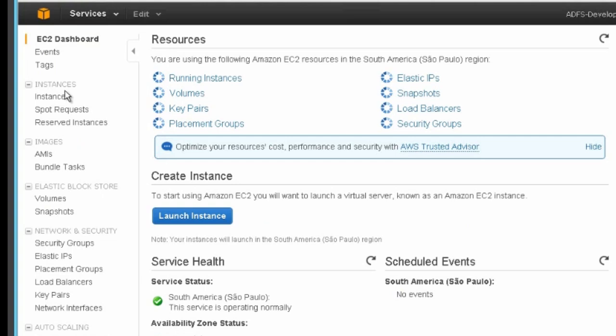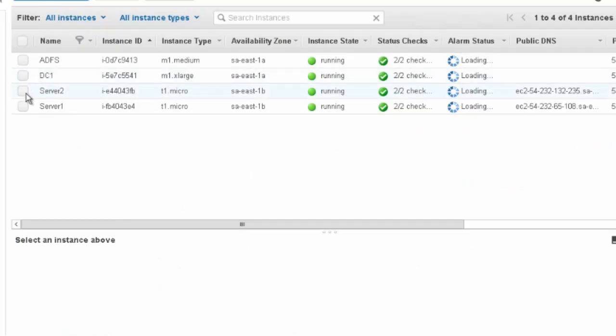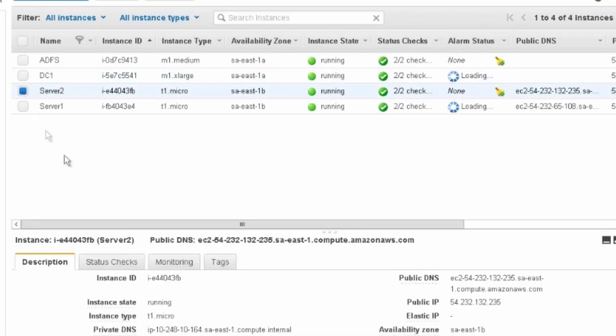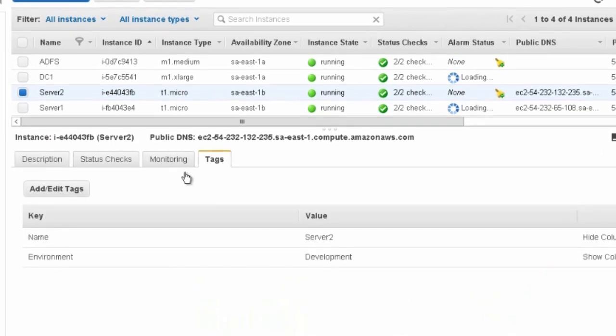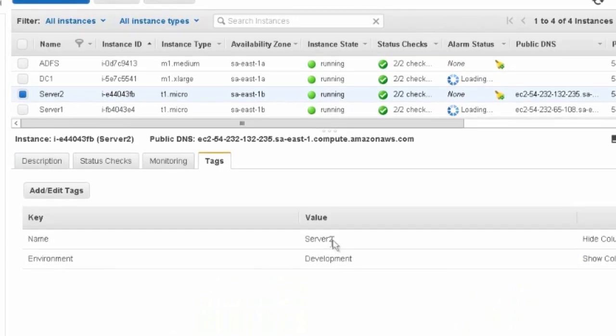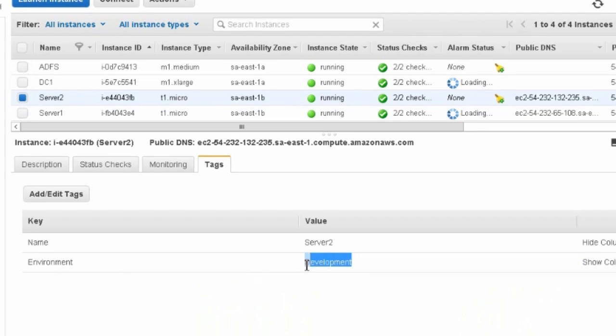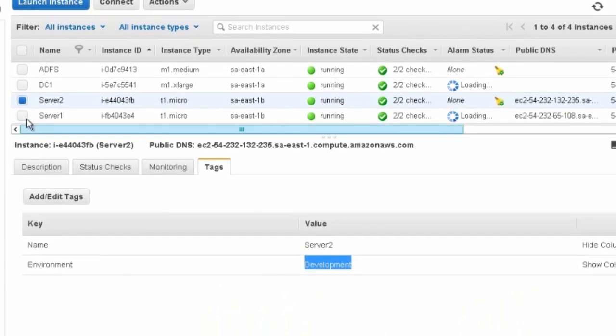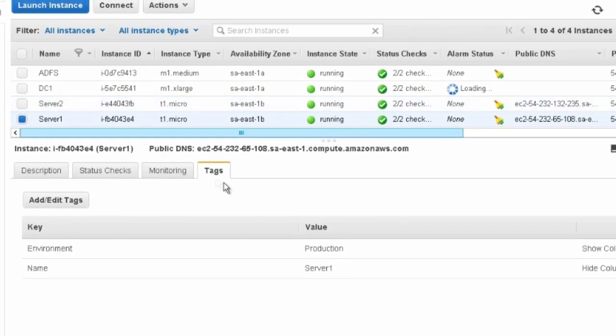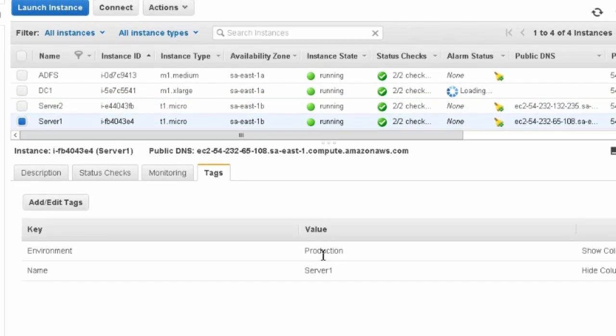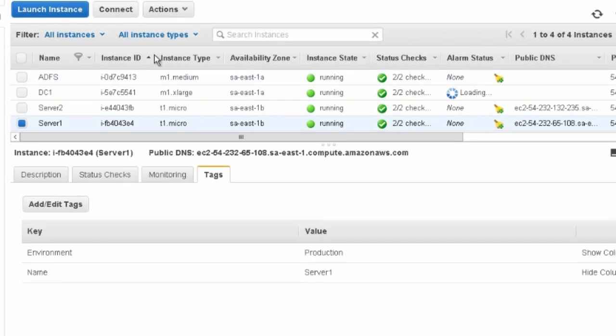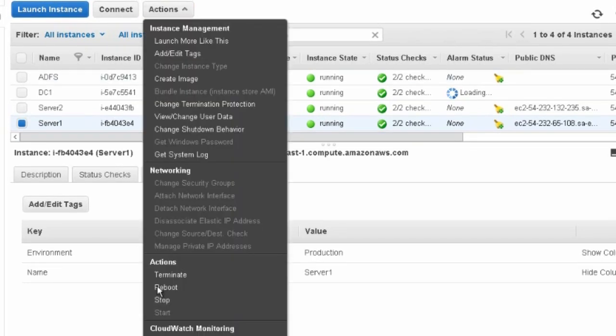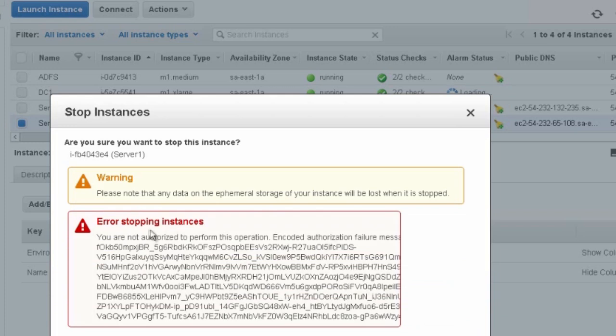Now let's see if we can really control resource level access through tagging. We have two servers. Server 2 is tagged with environment equals development. And server 1 has a tag of environment equals production. Because we only enabled permissions to the development IAM role, if the instance was tagged with environment equals development, we should not be able to perform actions on server 1. Let's see if we can stop the instance. We should not be able to. And as you can see, we are not allowed to stop the instance.